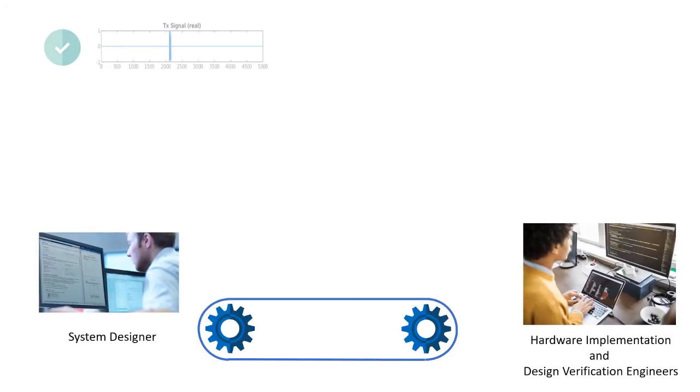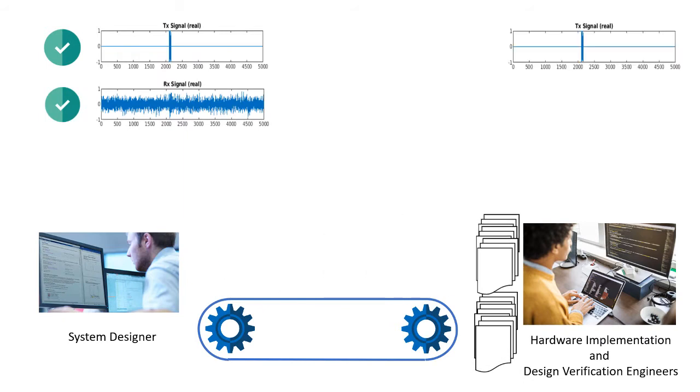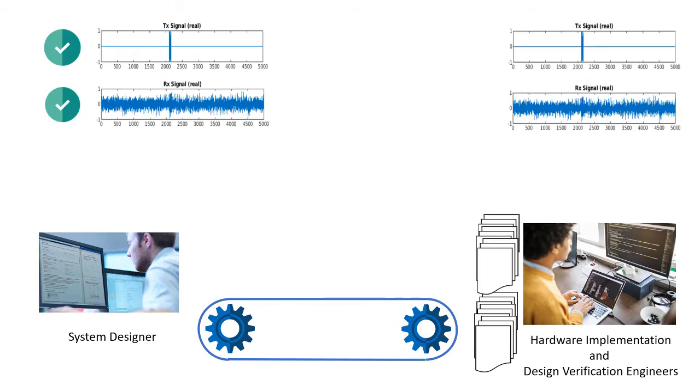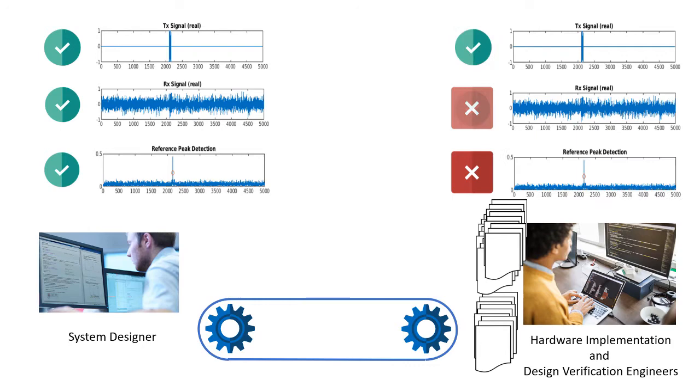Are the system designers handing off huge written specifications to an RTL implementation team? And is that team hand coding their verification environment? That's a very error-prone process, and that takes a lot of time and effort.